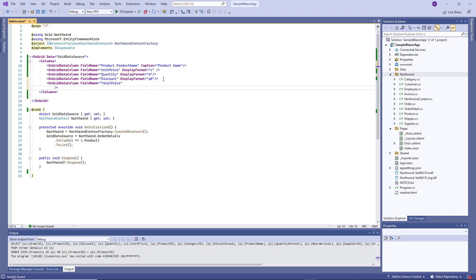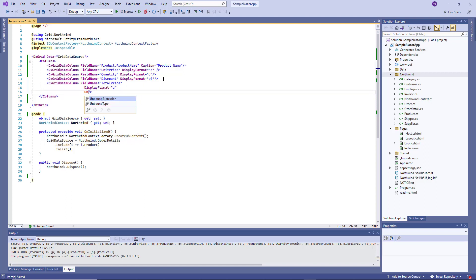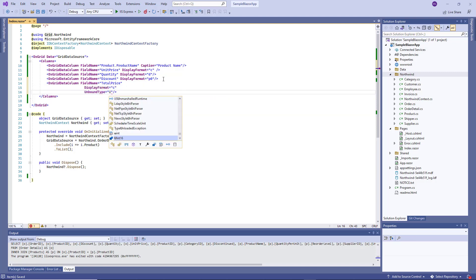I specify the UnboundType property and use the UnboundExpression property to specify an expression to evaluate the total price value.